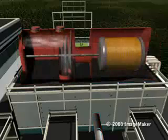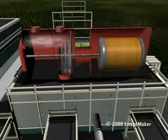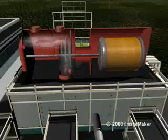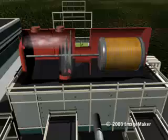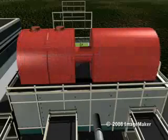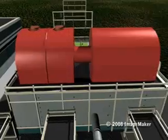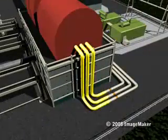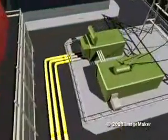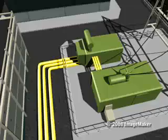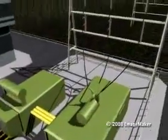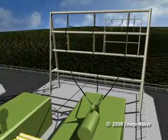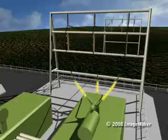The force of the steam spins the turbine's blades, which turns a shaft connected to an electrical generator. An electrical charge is created and directed to a transformer, where the voltage is increased and sent down power lines.